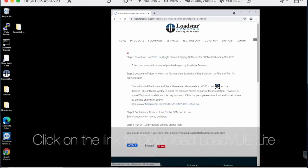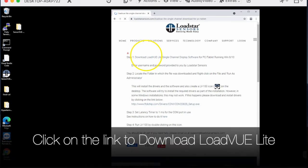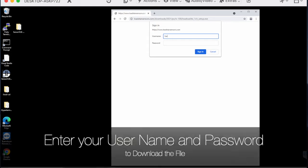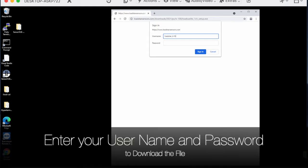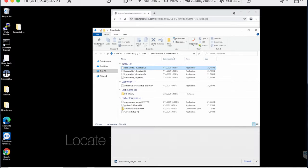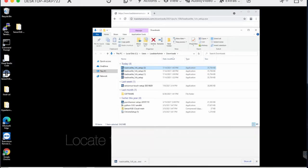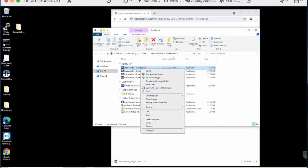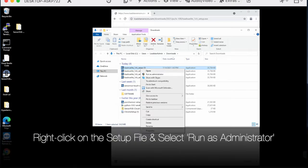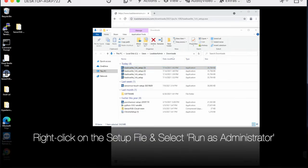Click on the link to download LoadView Light, then enter the username and password that we emailed you. Once the download is complete, go to the file manager, right-click on the LV100.exe file, and select Run as Administrator.